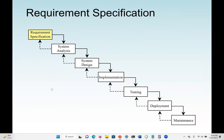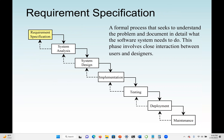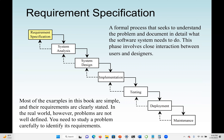The requirements specification is the formal process that seeks to understand the problem and document in detail what the software system needs to do. We document all the possible tasks, functions, and attributes of the system. Most examples in this course are very simple and their requirements are clearly stated. But in the real world, we may have a very large, complex problem to solve, taking months if not years. In that case, we need to take our time to design the system and document everything before we start implementation.